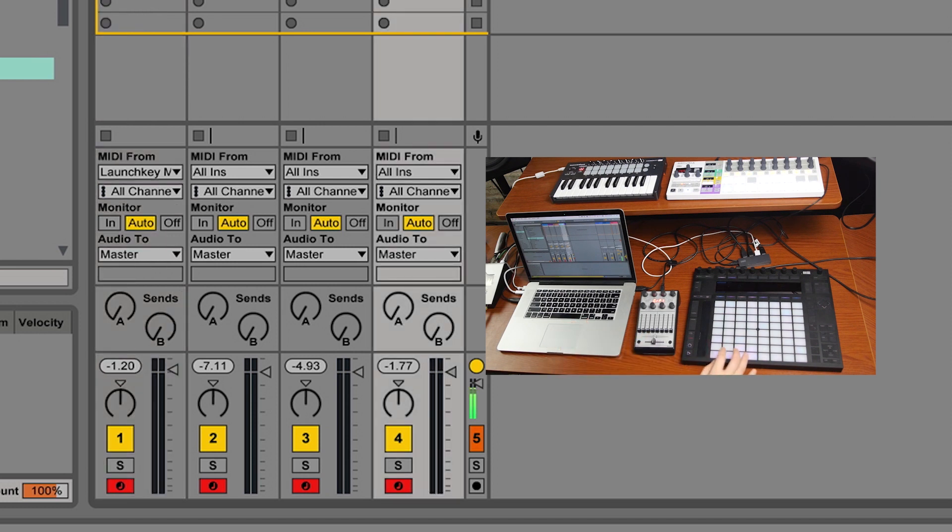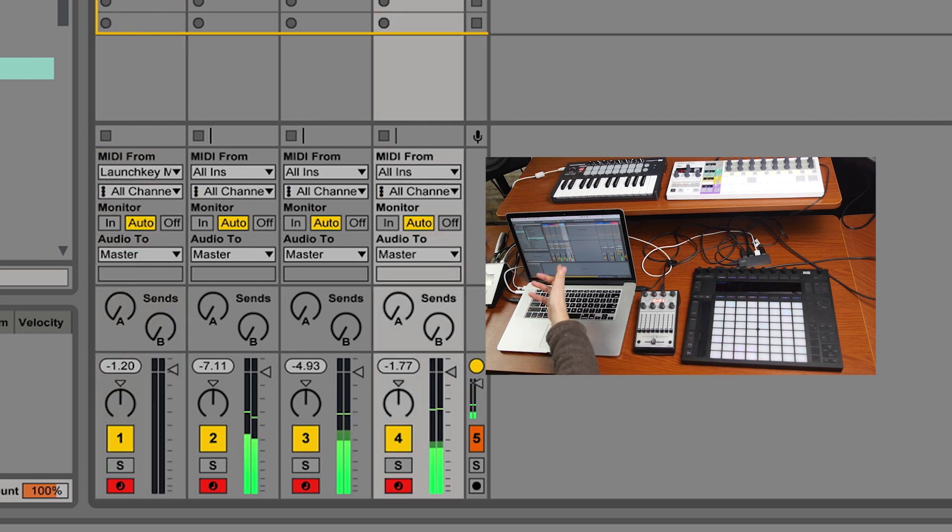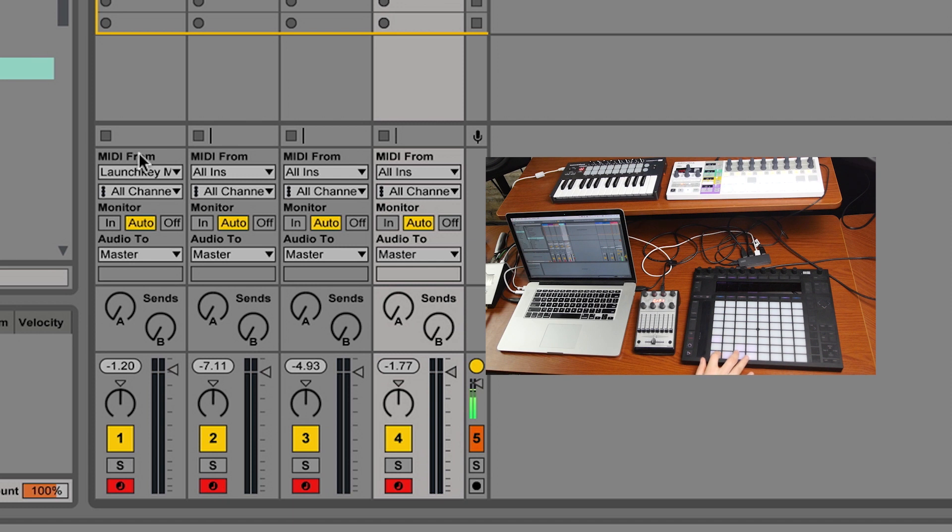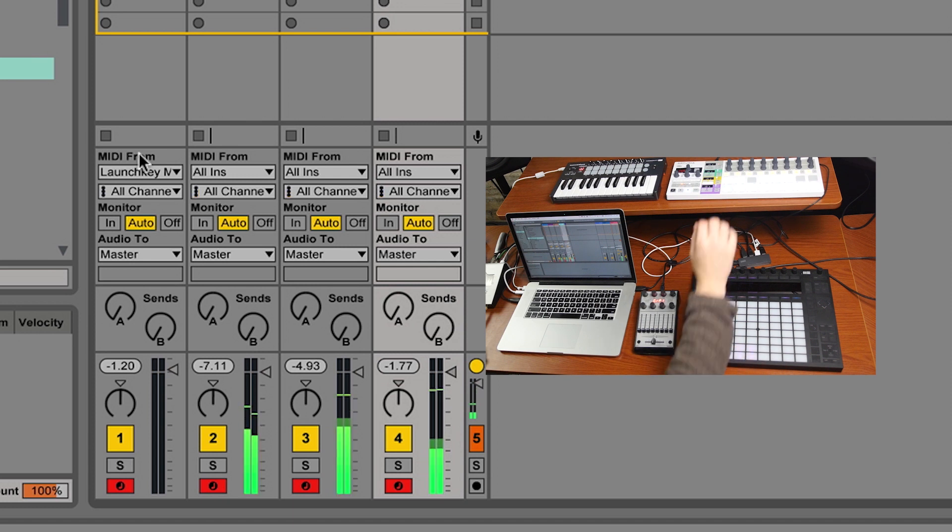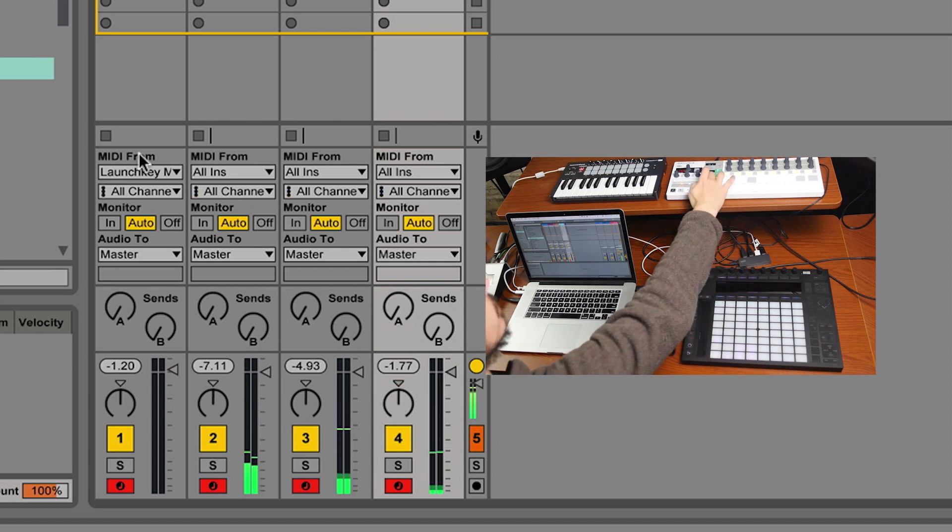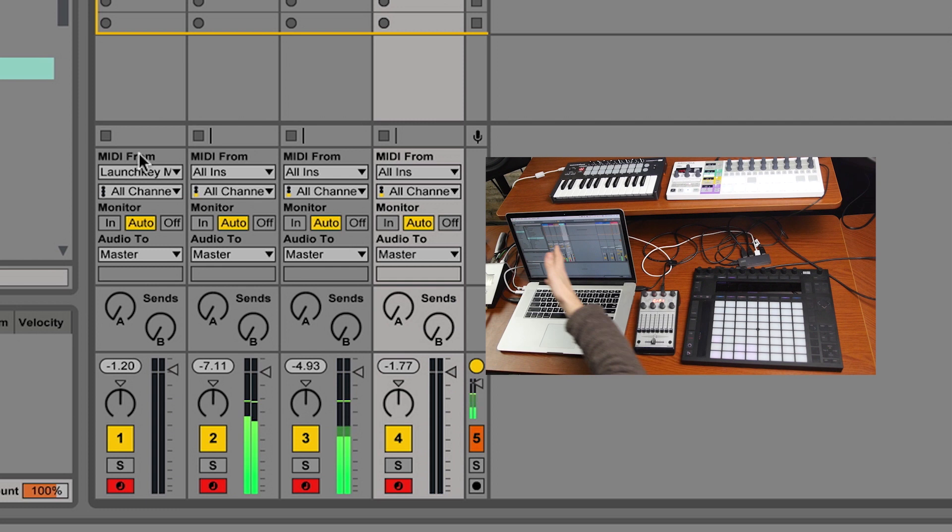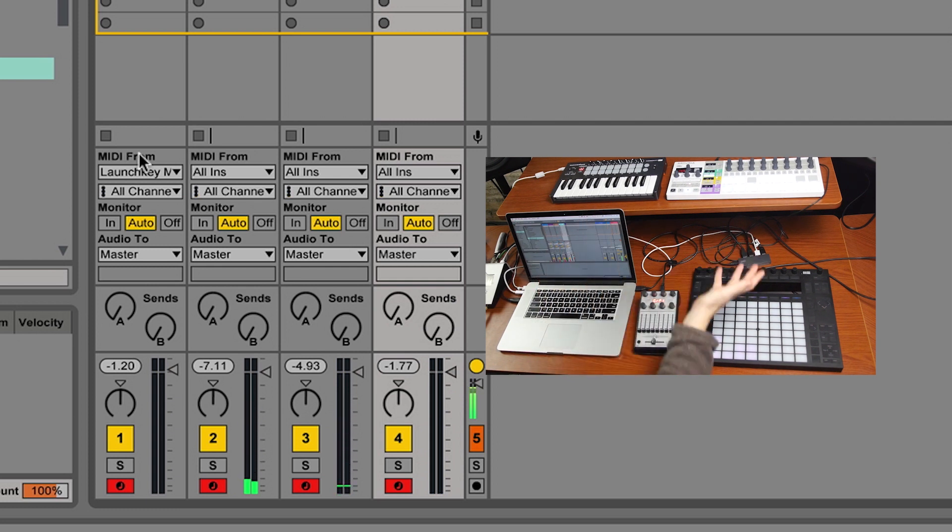Let's see, what is the Push doing? We've noticed now that because I've selected the LaunchKey Mini inside of the Mallet Stab track, this first track here, the Push as well as the Arturia can't play the Mallet Stab, but they're still playing all kinds of other voices.